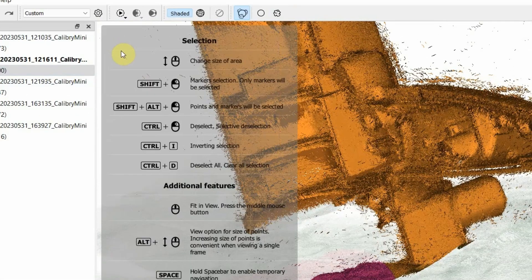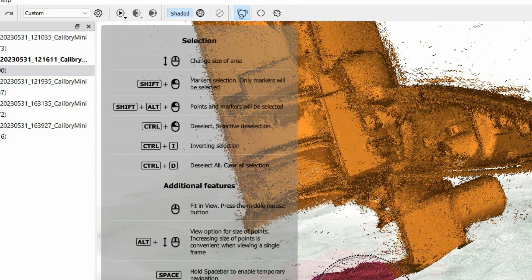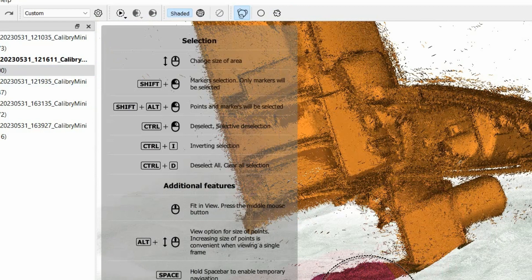Pay attention to the Quick Help option, which is marked with a question mark. There, you will find hints on how to use this or that tool correctly.